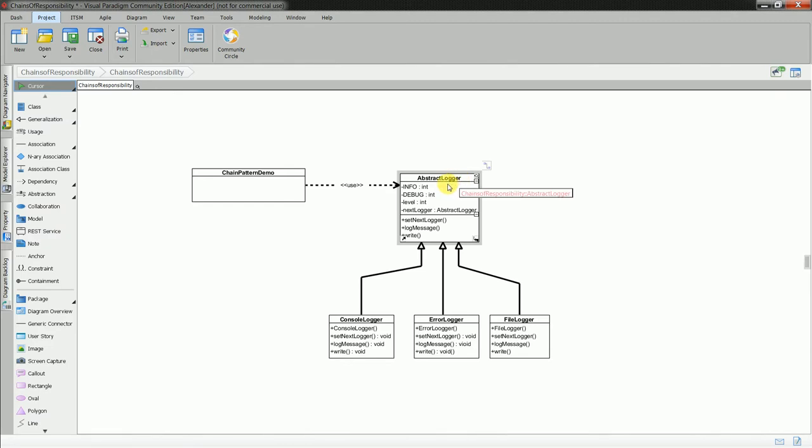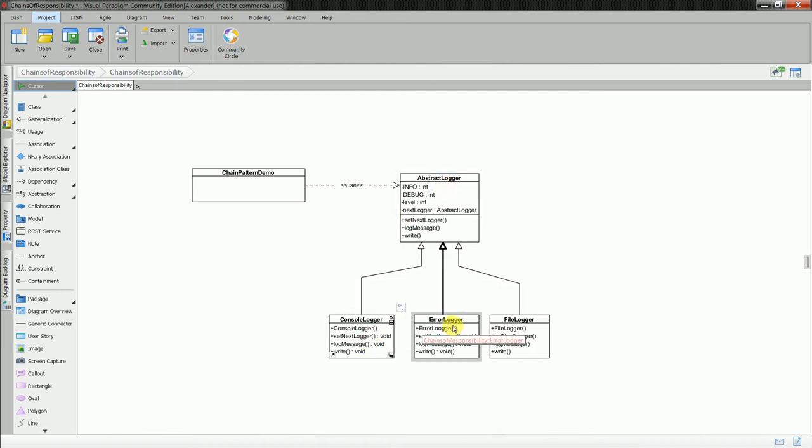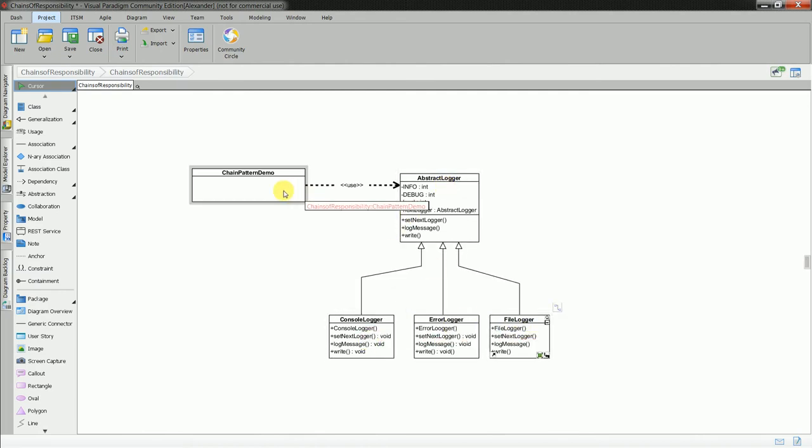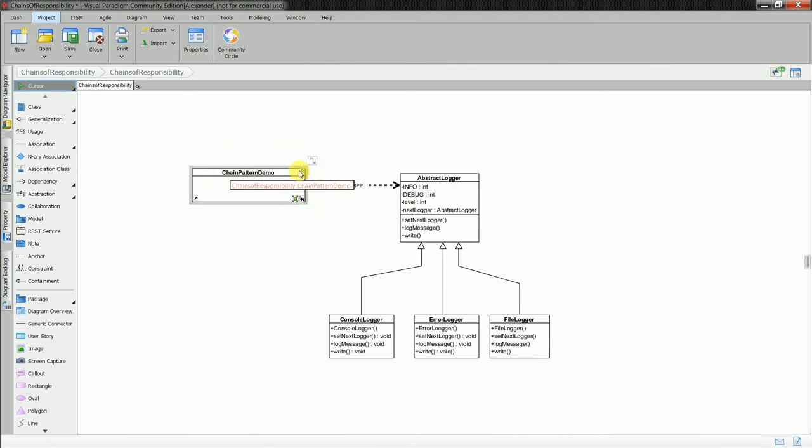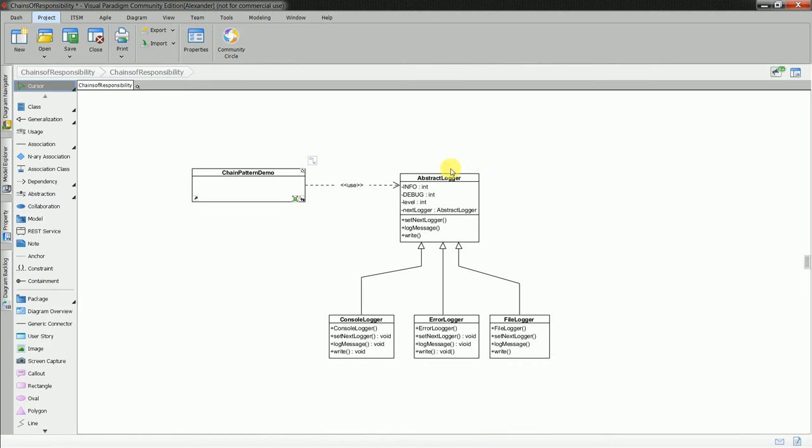You have an example for the chain of responsibility. One is the abstract logger. Other one is console logger, error logger, file logger. Then you have your caller which is chain pattern demo. In my case I'm using it just in the test. I have written JUnit test for that. It's available on GitHub already.